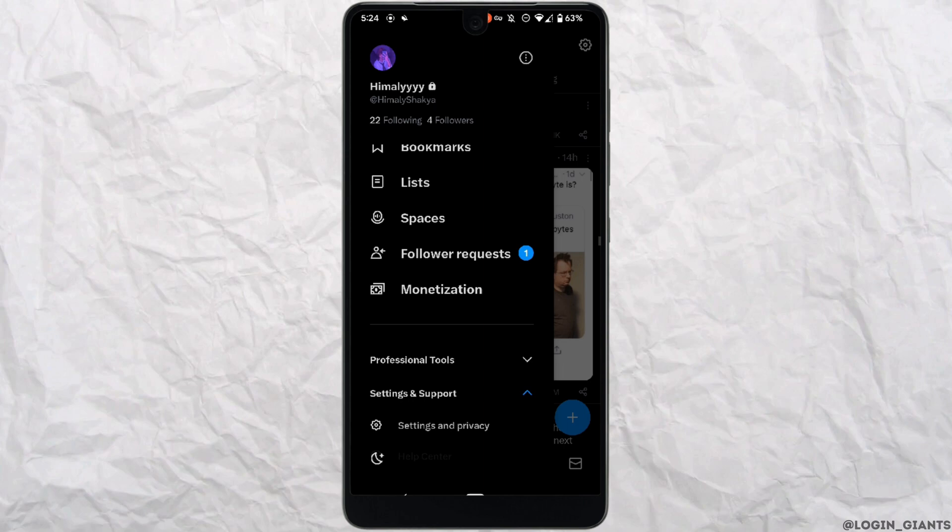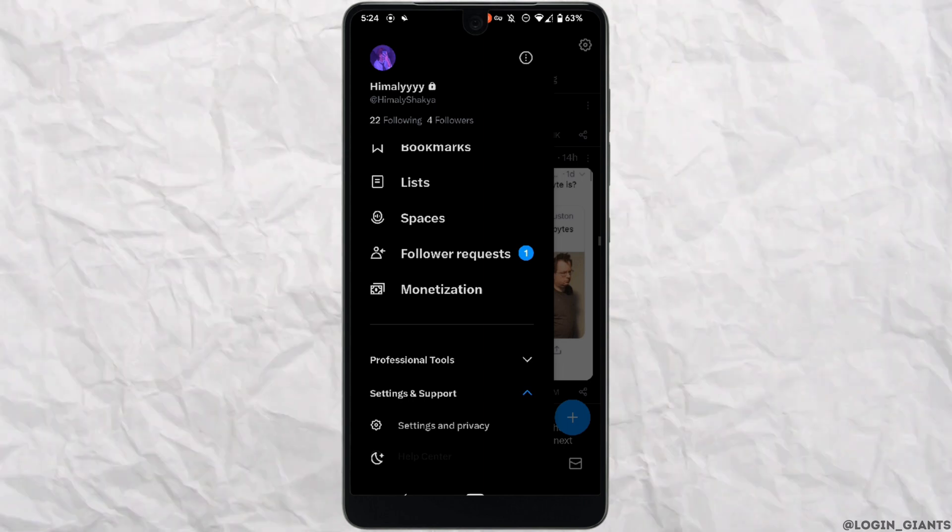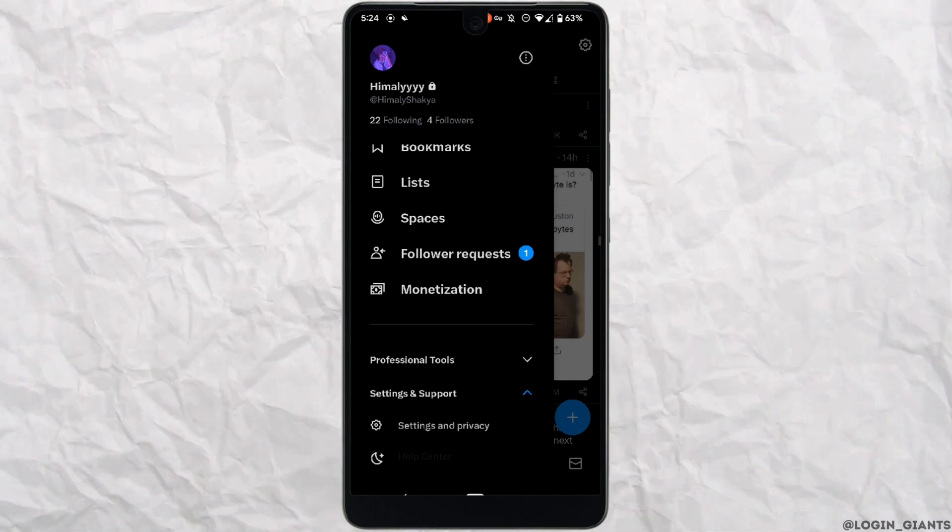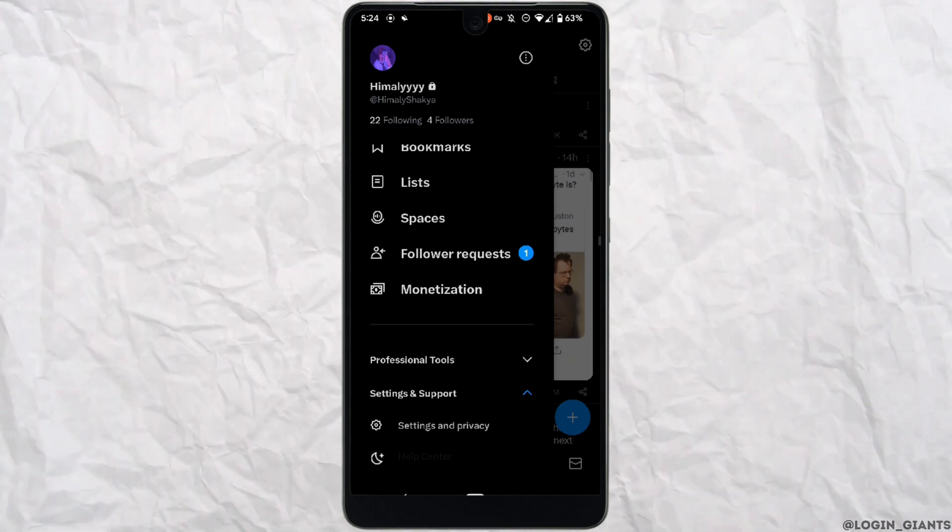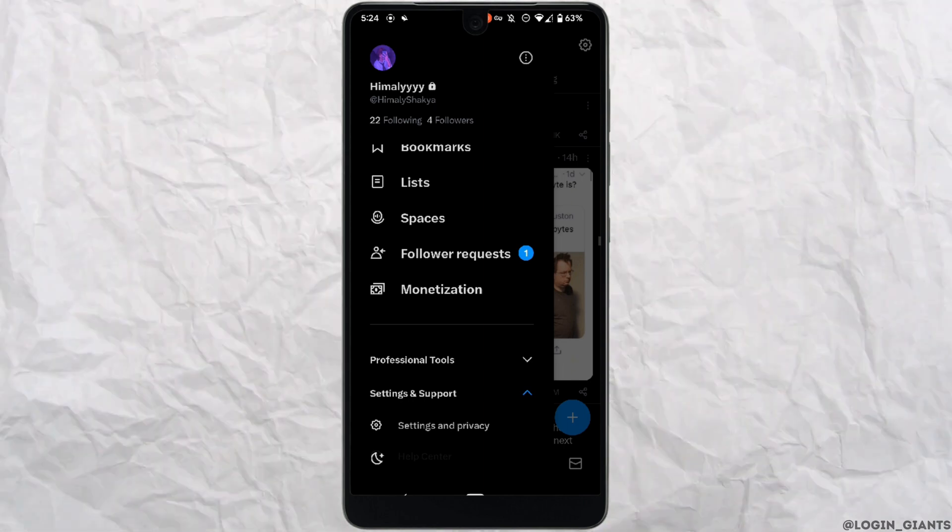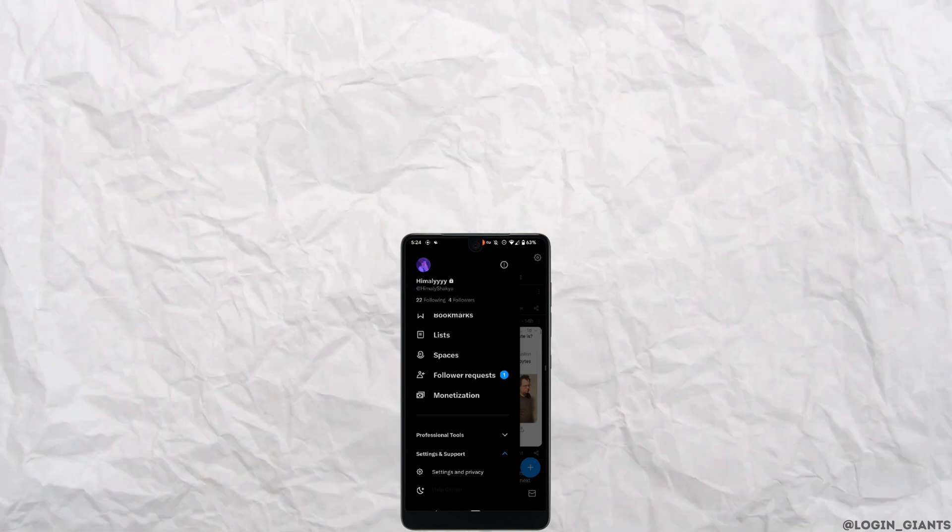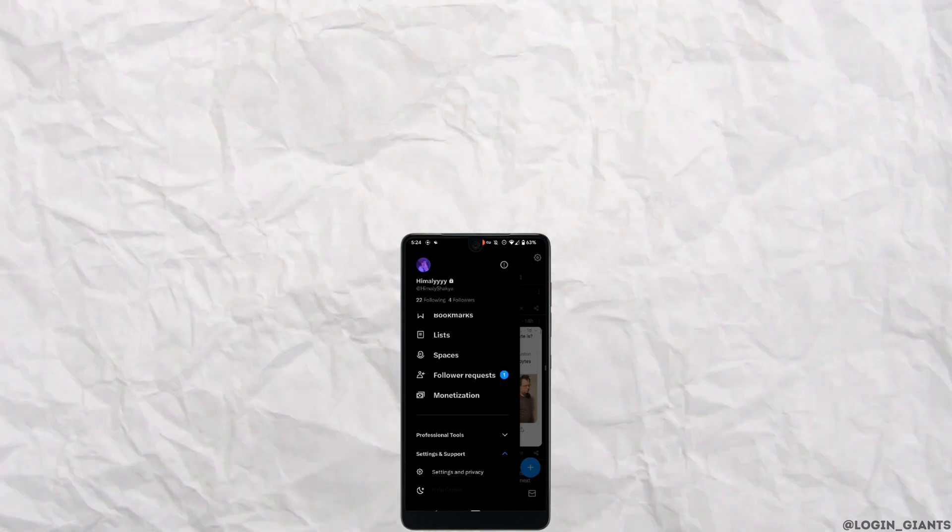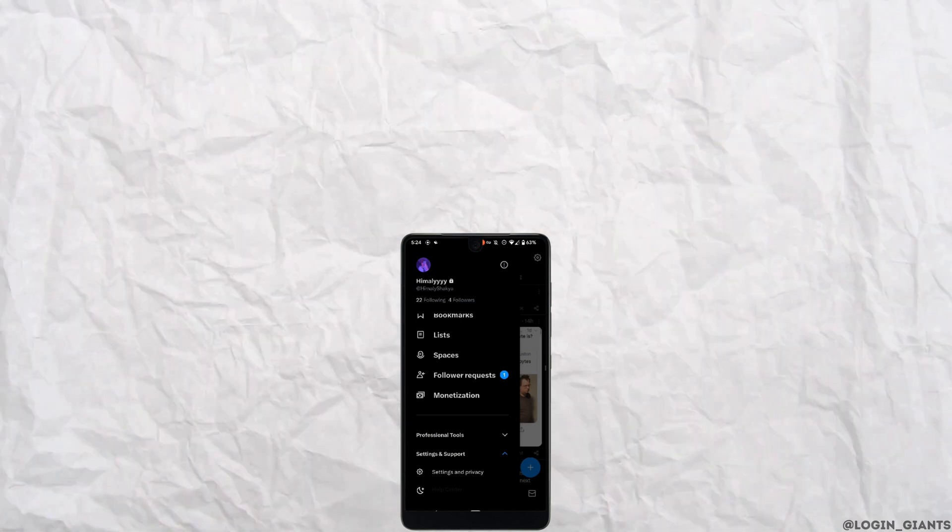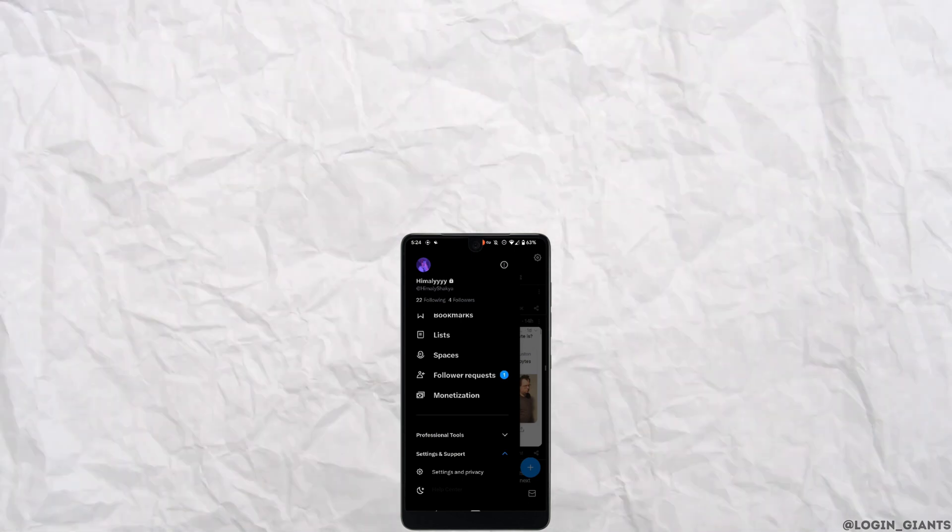That's it for this tutorial on how to hide likes on X or Twitter application. I hope this video was helpful for you. Thank you for watching till the end.